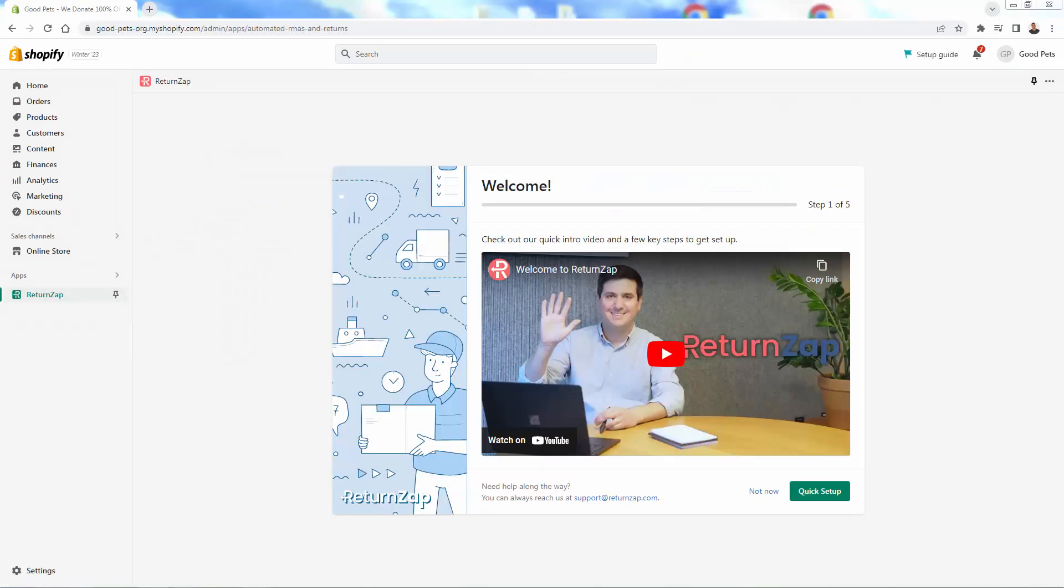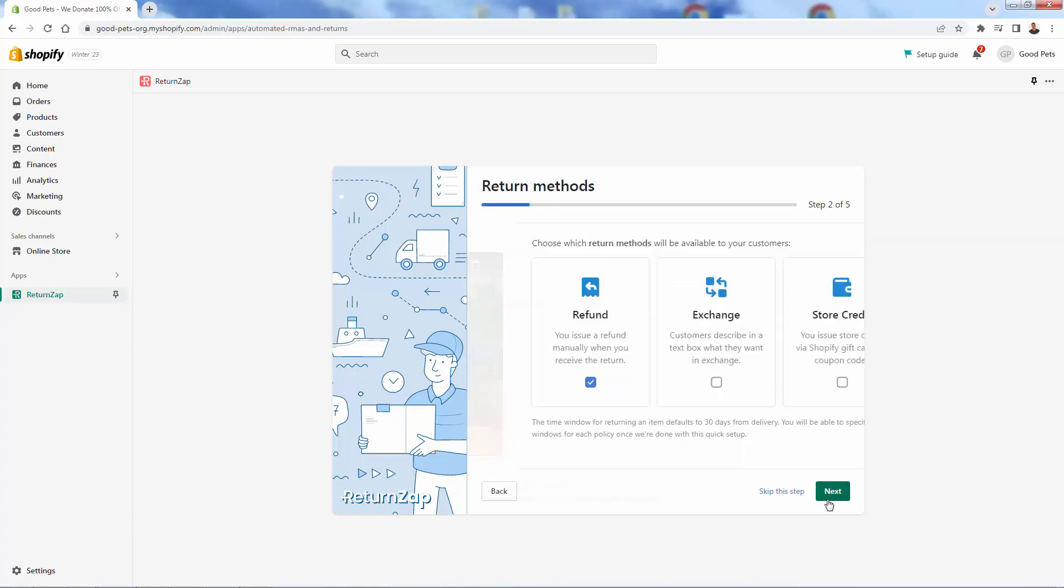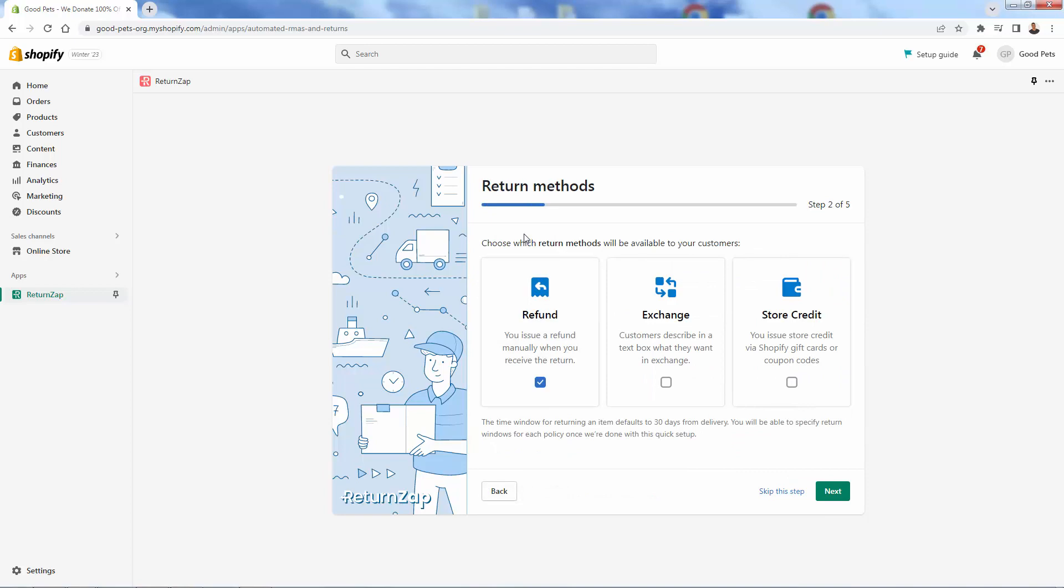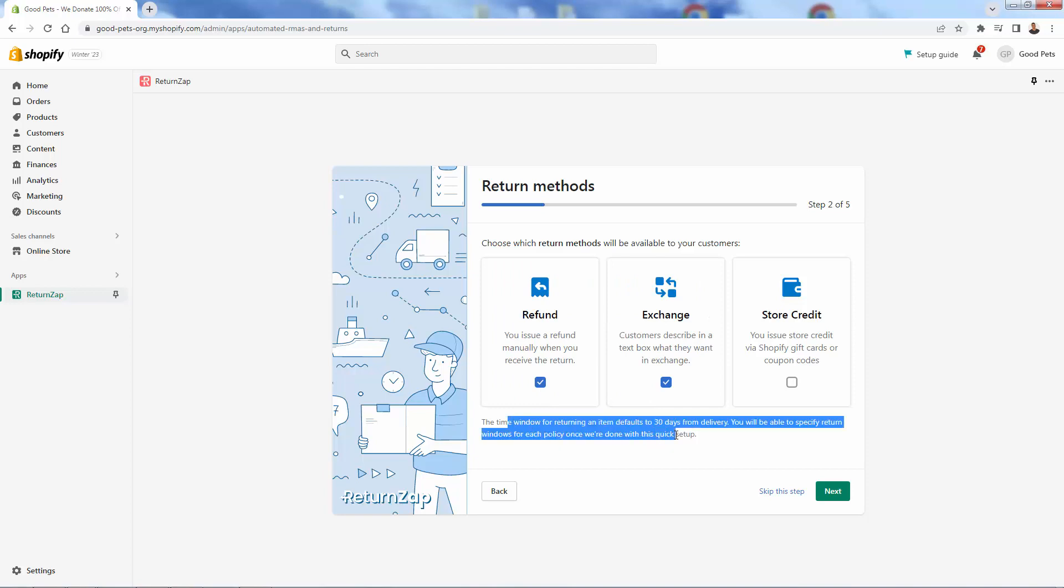Now we are inside of returns app after we installed the app, and we're going to be able to go through a little onboarding here. When you get in, this will be a little quick setup and we'll walk through here and we're going to be able to kind of pick and choose which return methods we want to make available. And this is totally up to our own return policy, how we want to build our business. We can do refunds. Obviously we just issue a refund. We can have exchanges and you see that we could have multiple options selected as well.